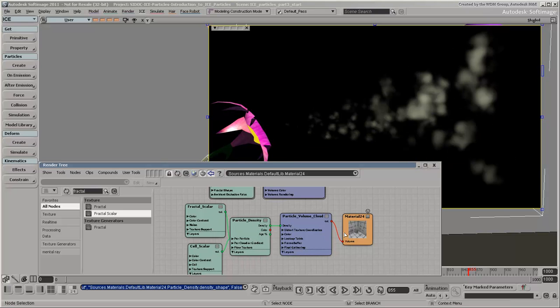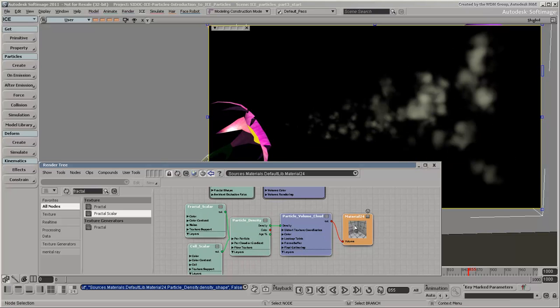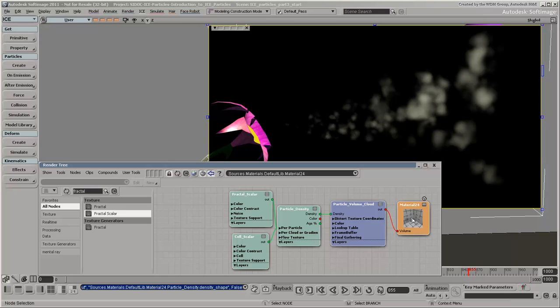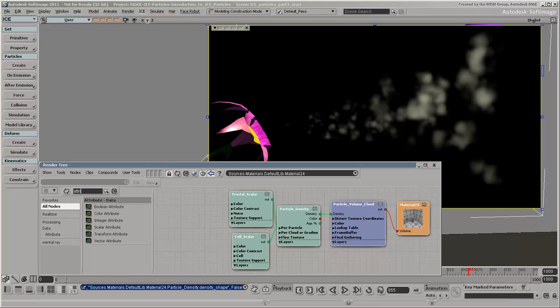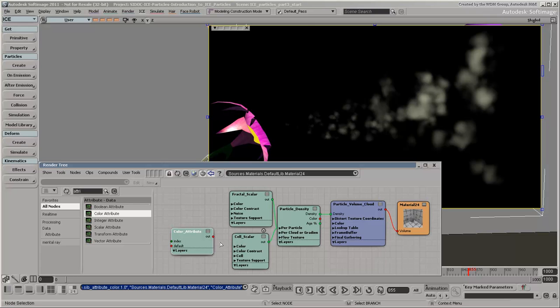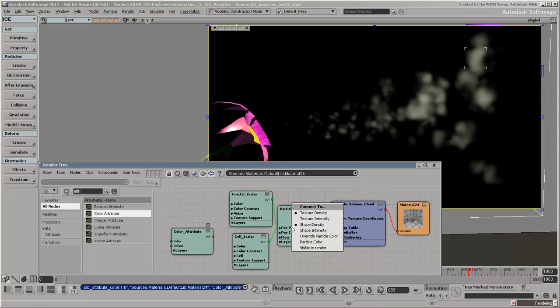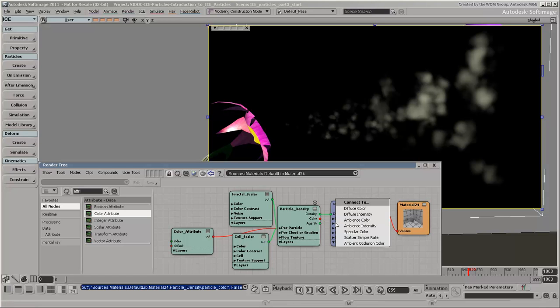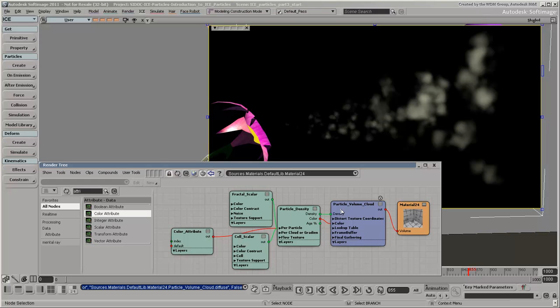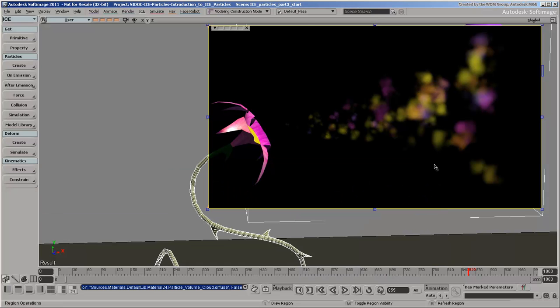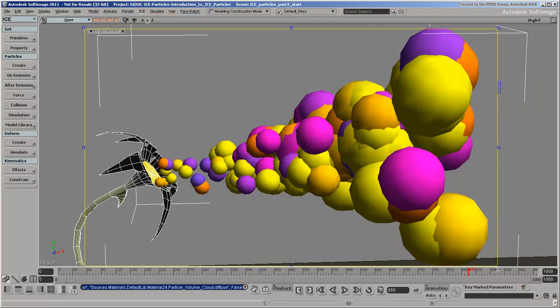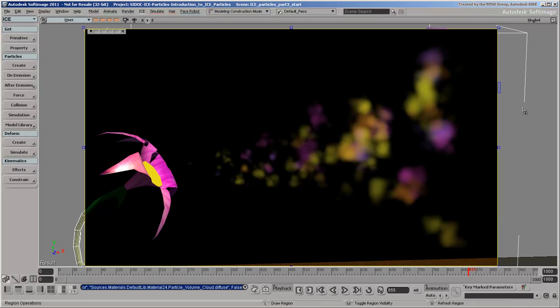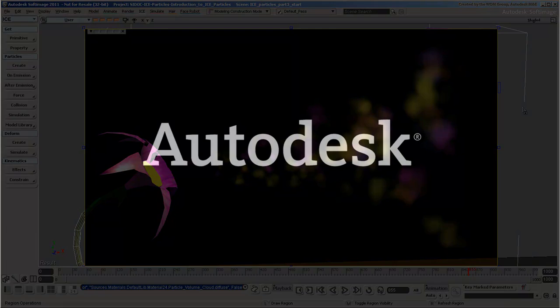Notice that the particle's color attribute is not used by these shaders by default, so you'll need to define it with the color attribute shader. So that's it for ICE particles. Now that you know some of the basics, you can start exploring and building your own fabulous particle effects.